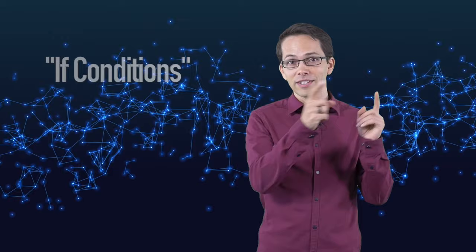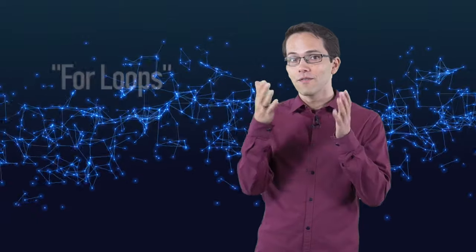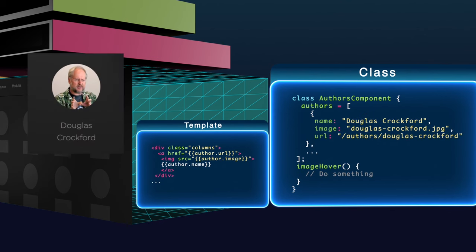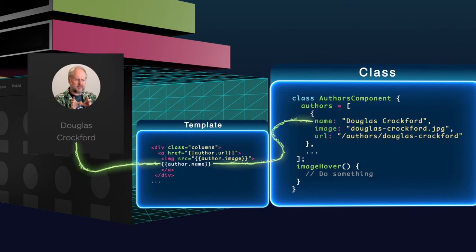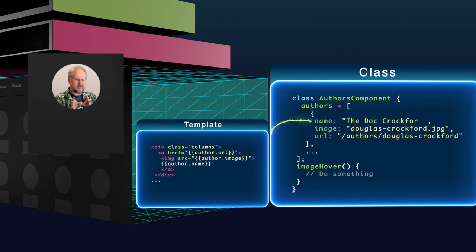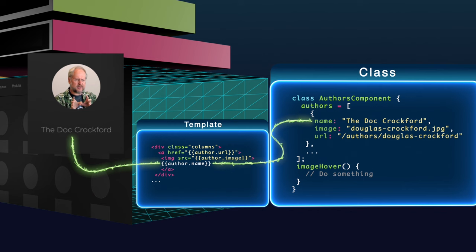As you might imagine, it also has things like if conditions, for loops, and data binding which I've got to show you. When I want to print out a component property into my HTML, I can bind this data into the page using an expression. Whenever this value gets updated inside the component, it's automatically updated into the template.